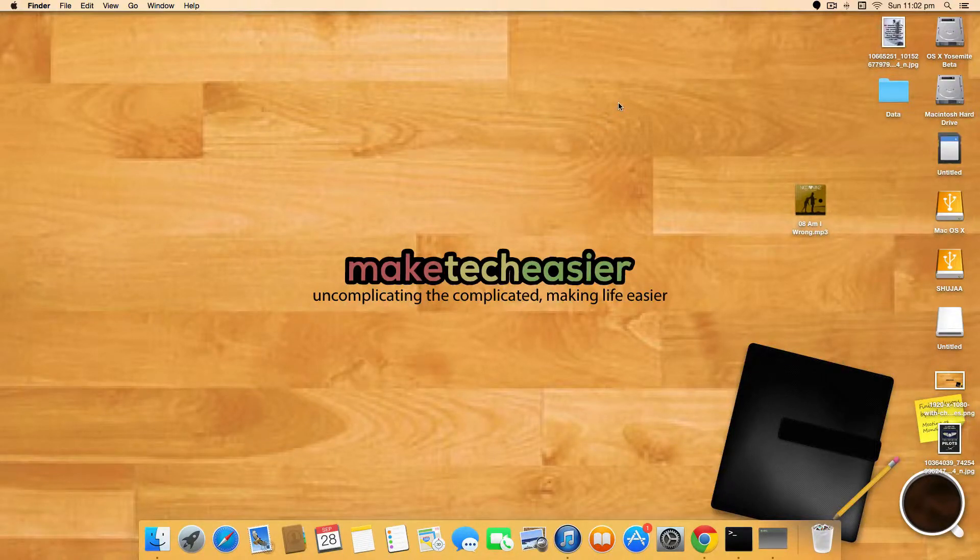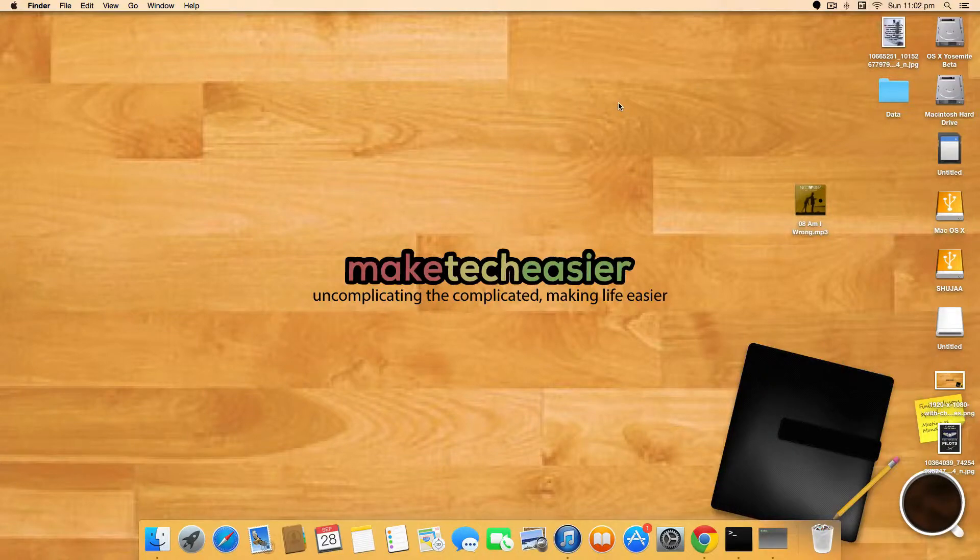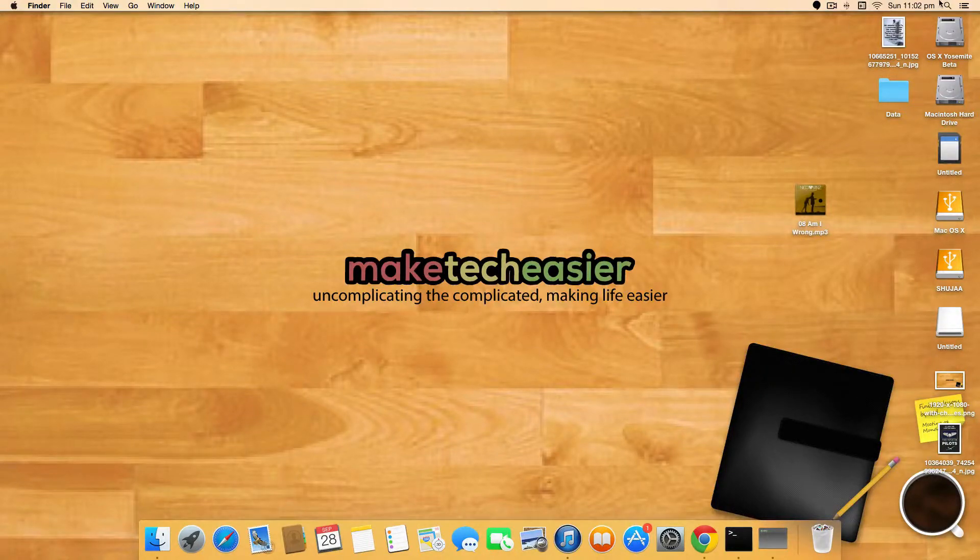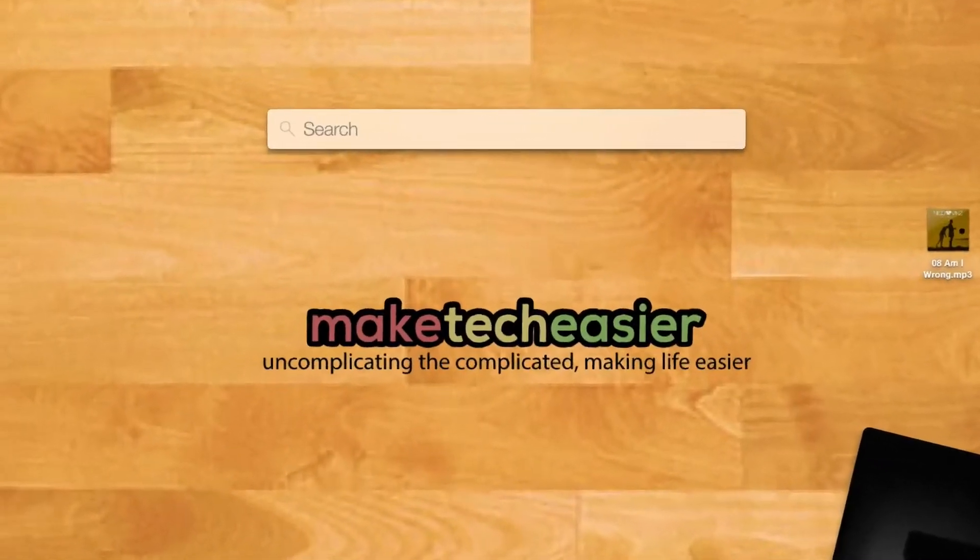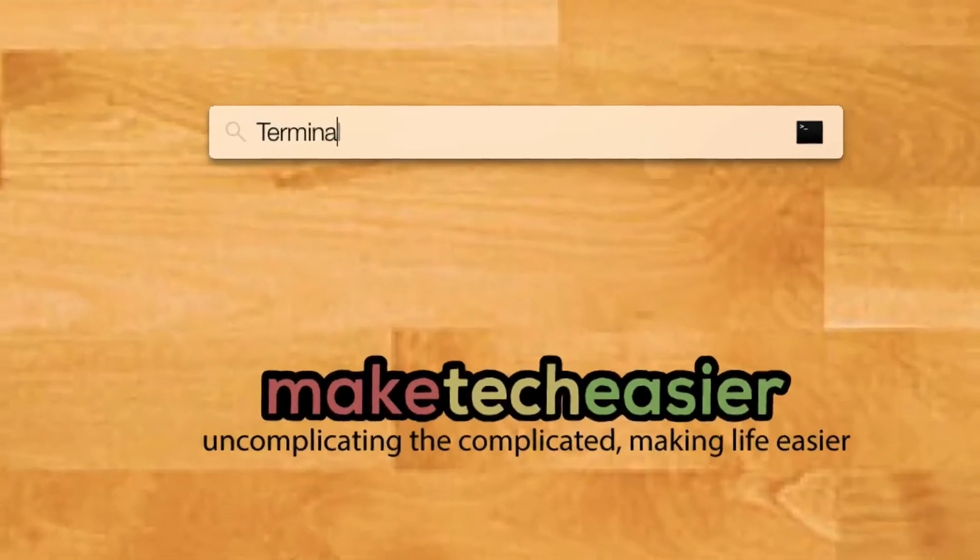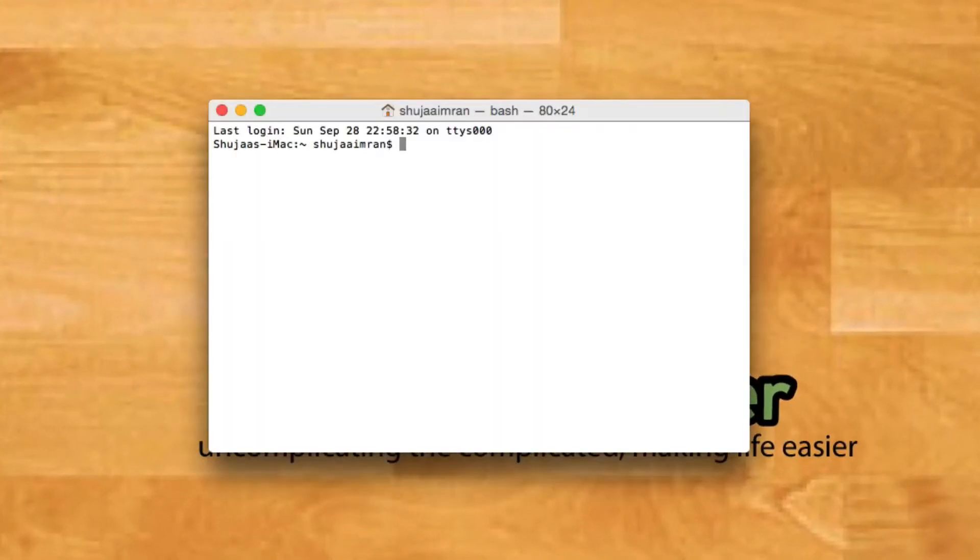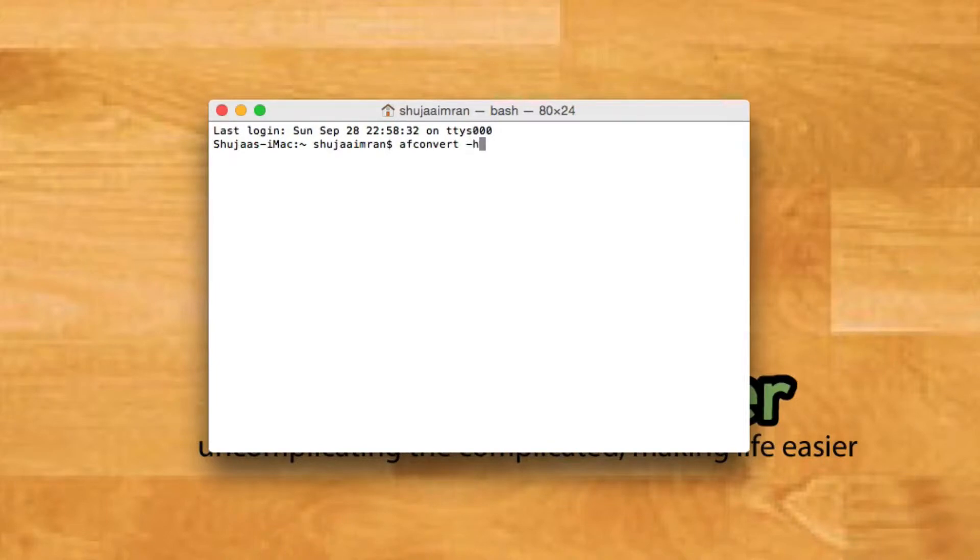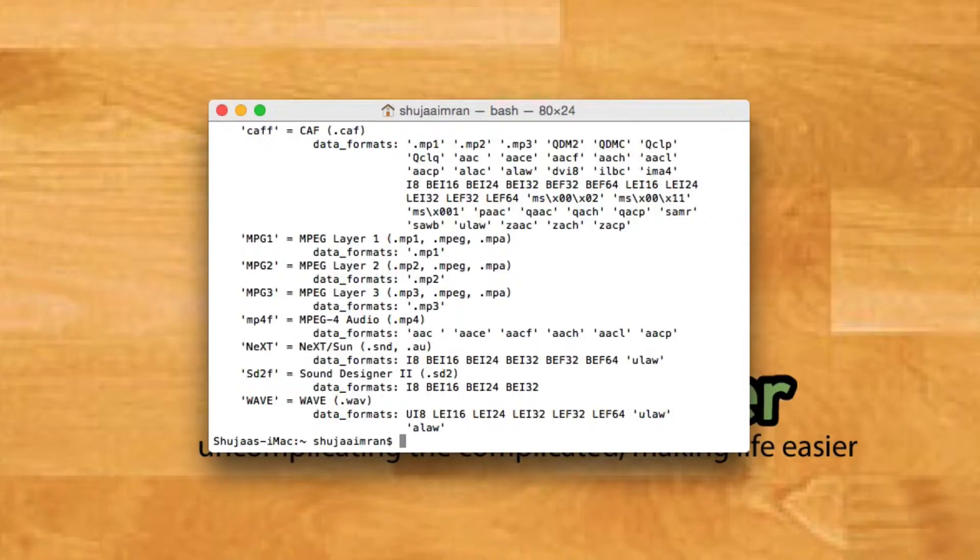I'll first show you which audio formats are supported by this utility. To do this, open up Terminal on your Mac. Once Terminal is open, simply type in AFConvert space dash hf and press enter.